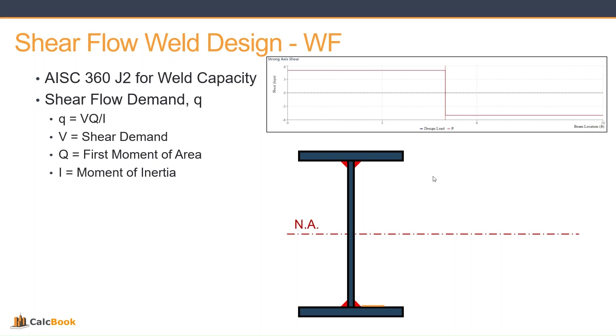When we're looking at shear flow weld design, we're talking about usually a built-up section or something where we need to weld plates together or connect plates together to create a composite section to make sure that the sections act together. So for this particular design, we're looking at a built-up wide flange, and we'll be using AISC 360 Chapter J2 for the weld capacities.